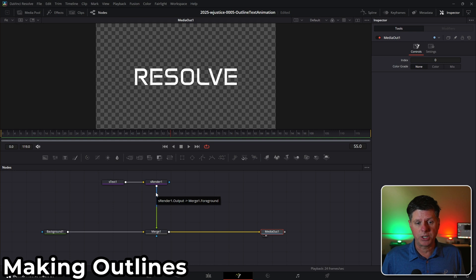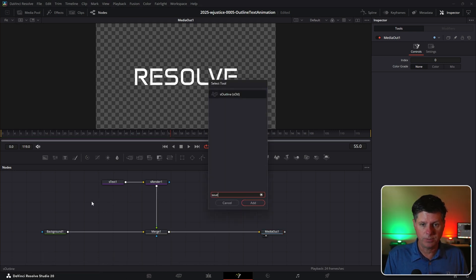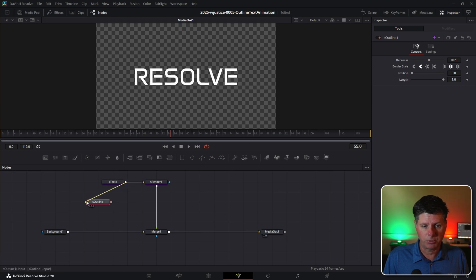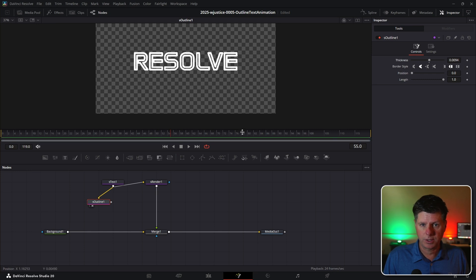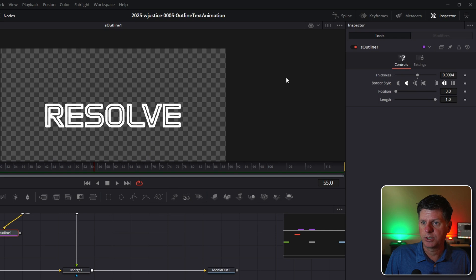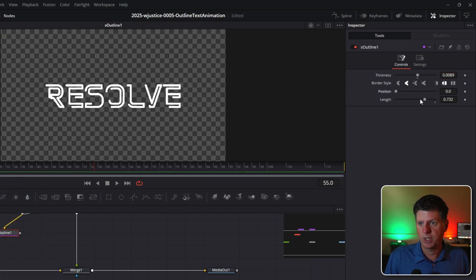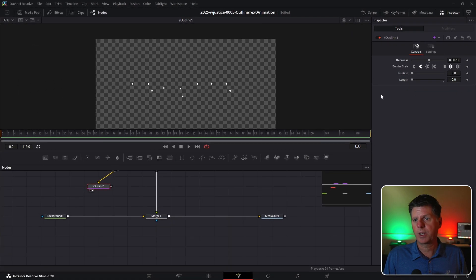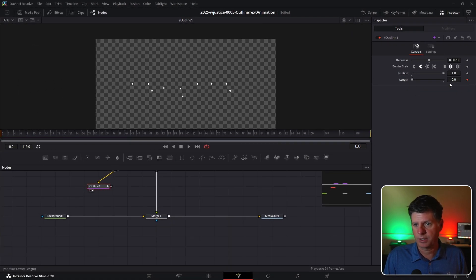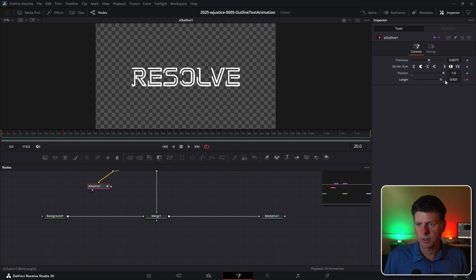We're going to use an outline effect on this animation using the outline node. Click in the node area, hit Control+Space, and search for S Outline — this is the shape outline node. Take the output of the text and put it into the yellow input on the outline and put that in the viewer. Let's make the text a little bit bigger. Go back to the outline — this is where we can adjust the outline thickness. You can adjust the length and position to create the write-on effect. Go to the very first frame and keyframe the length at zero, then go over 20 frames and set the length to one, so basically the length is going to draw on over 20 frames.